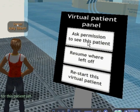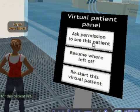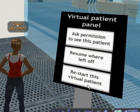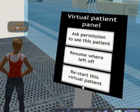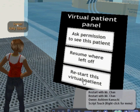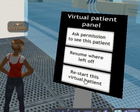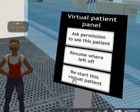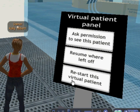You can also ask permission to see the patient from here, the same as before. Or if at any point during the activity you want to restart, you can click on the restart button, but we are not going to do that at the moment.